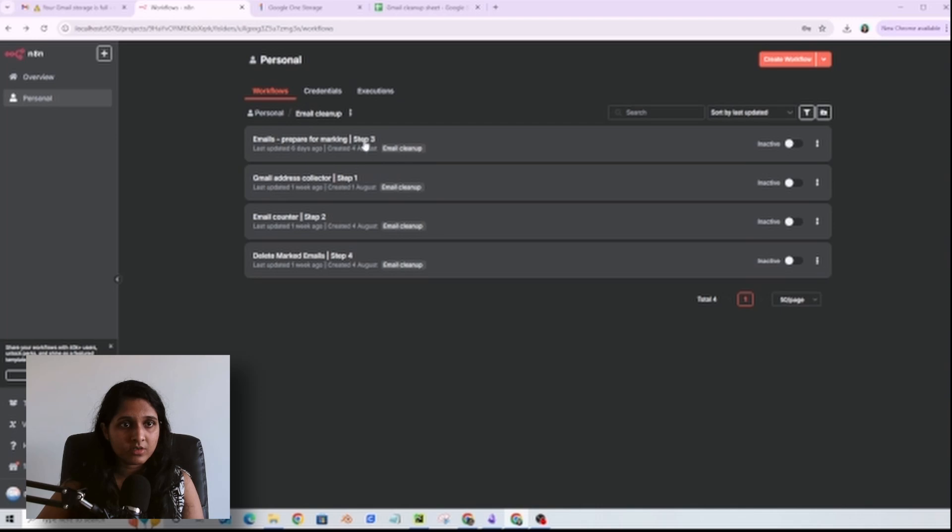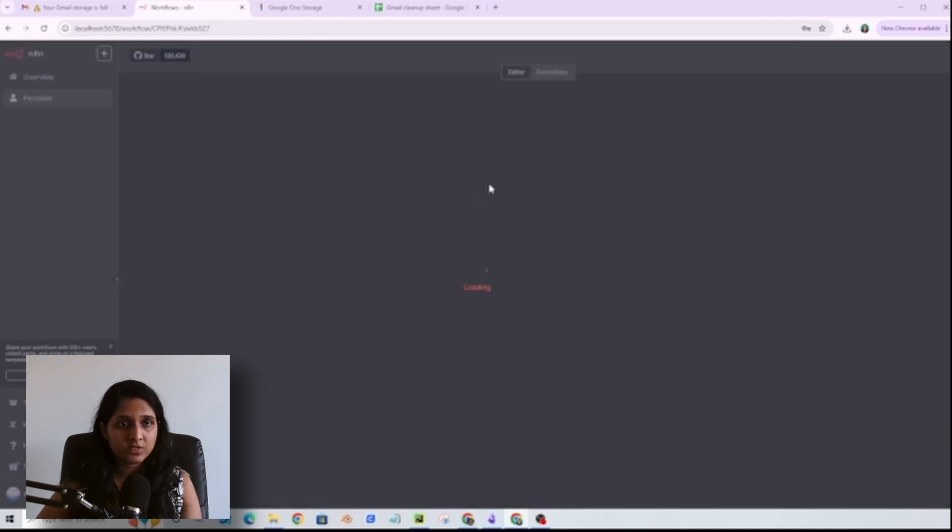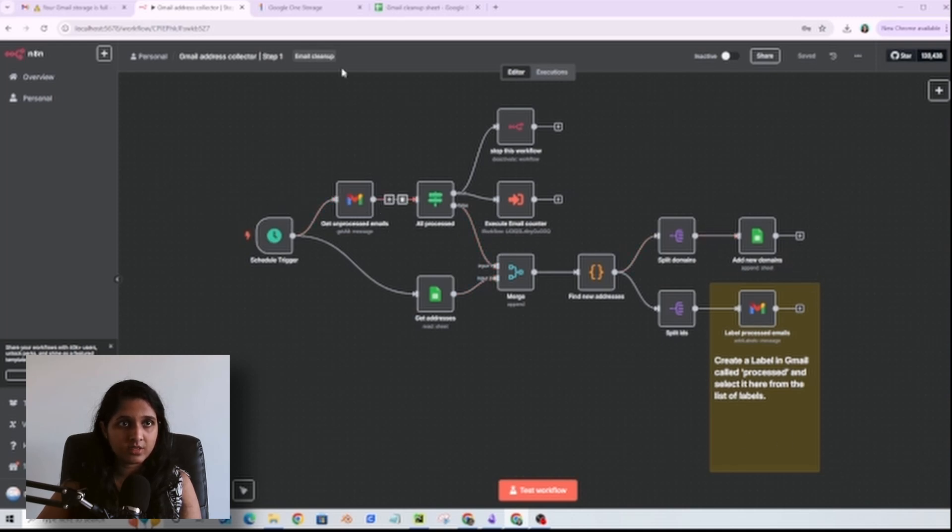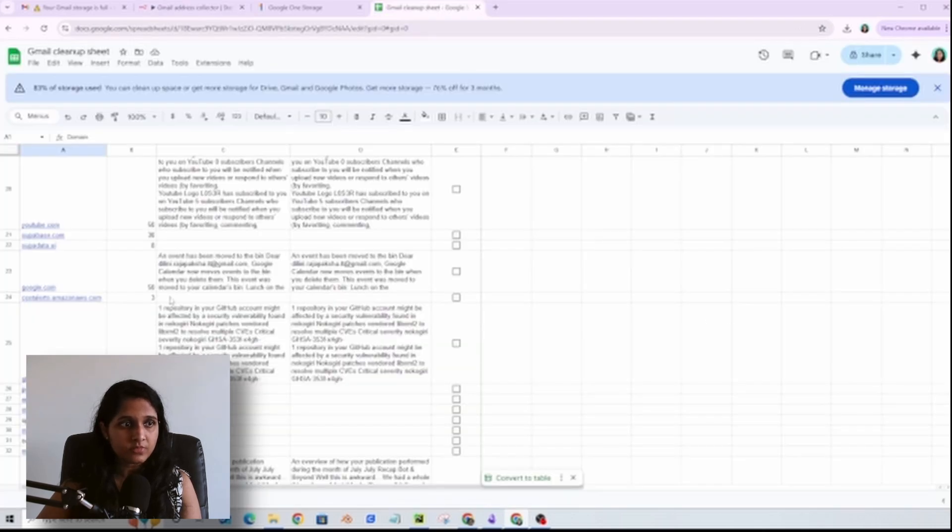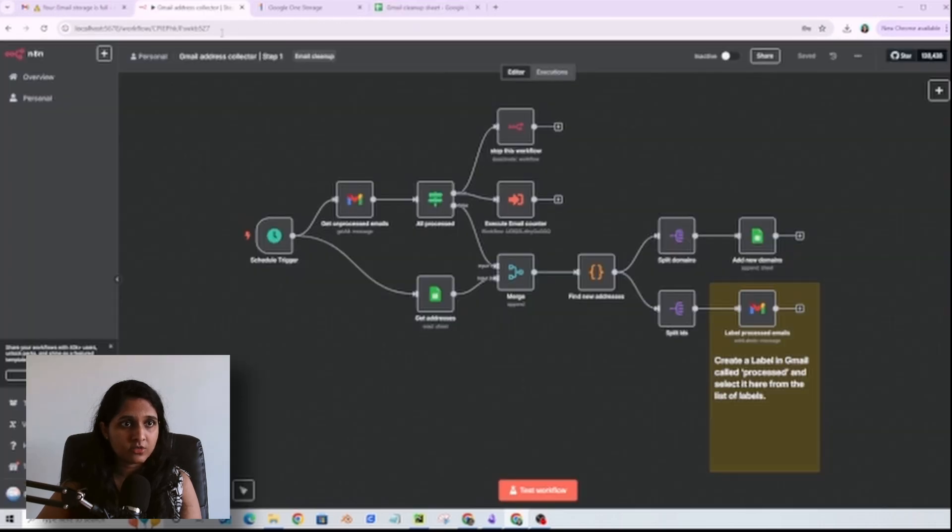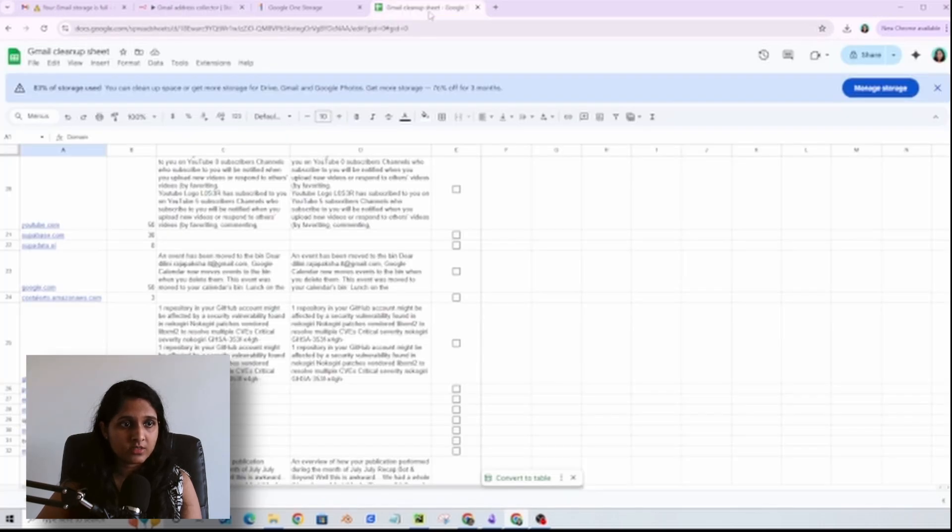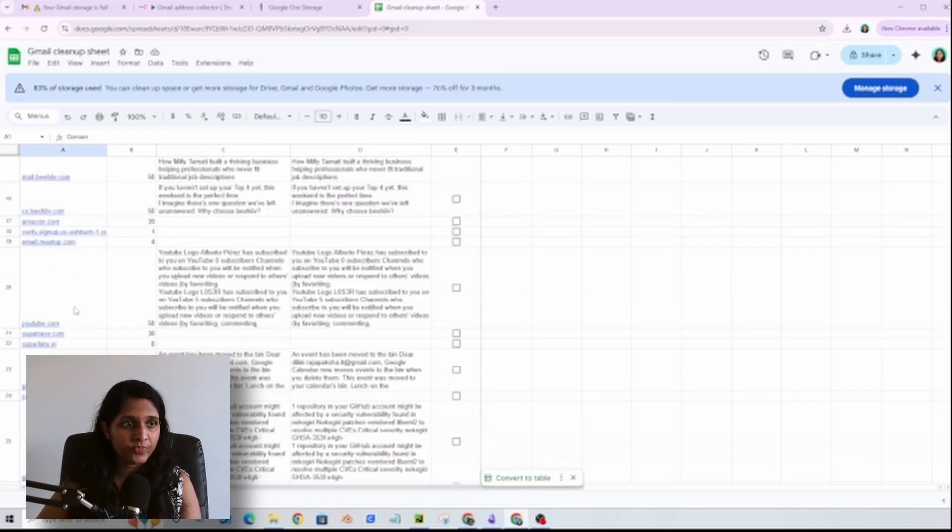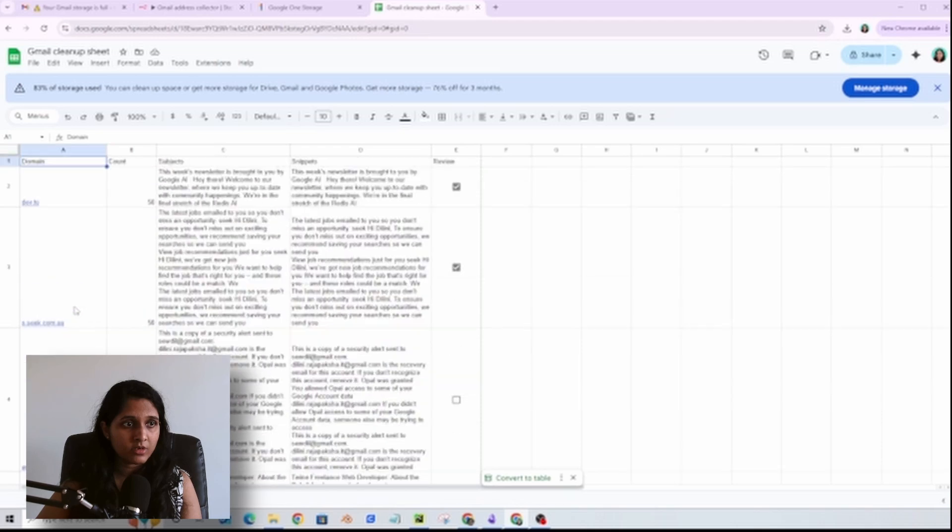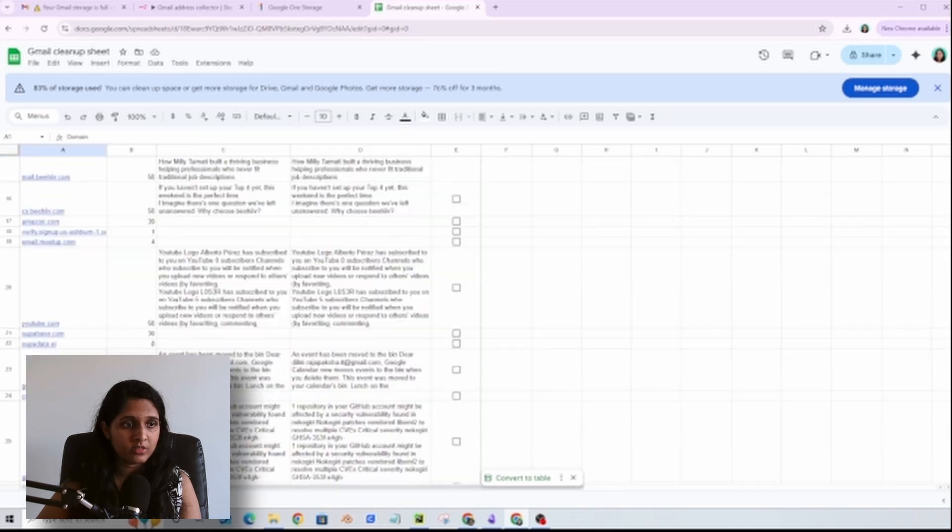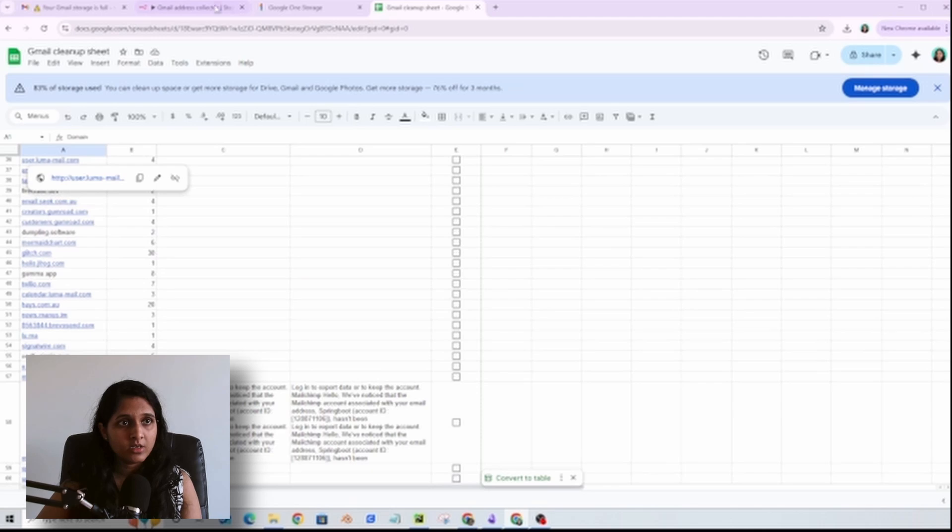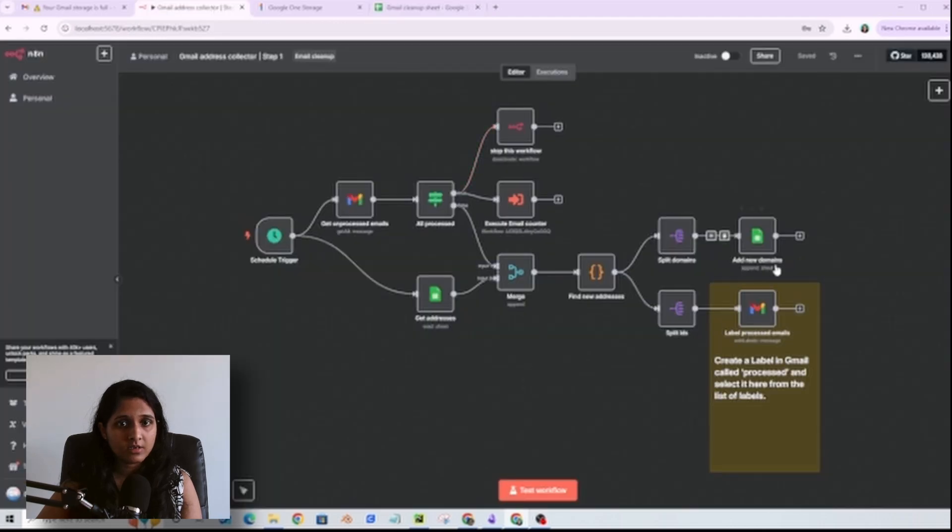There are four workflows that run in sequence. The first one will collect all the unique email addresses from my Gmail account and then save them to a Google Sheet. So this is how it looks like. Once this first workflow runs you will only have data in this column where there are all these unique domains that I receive emails from.